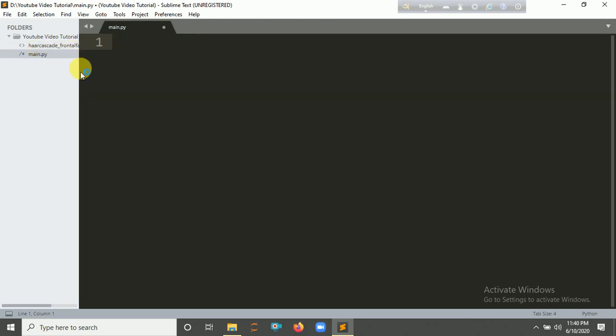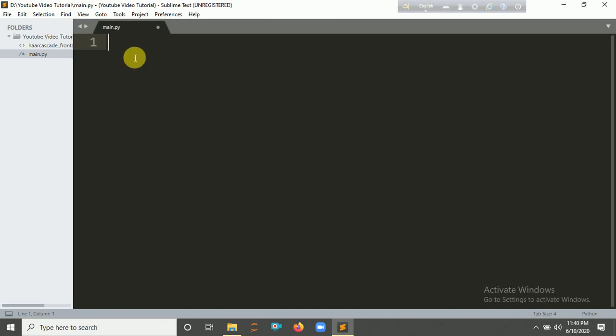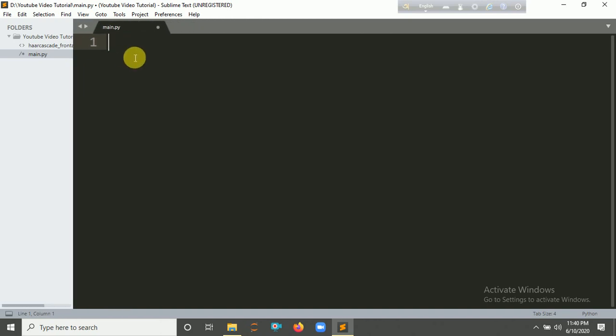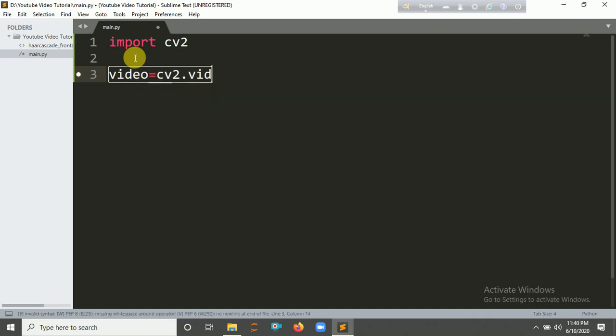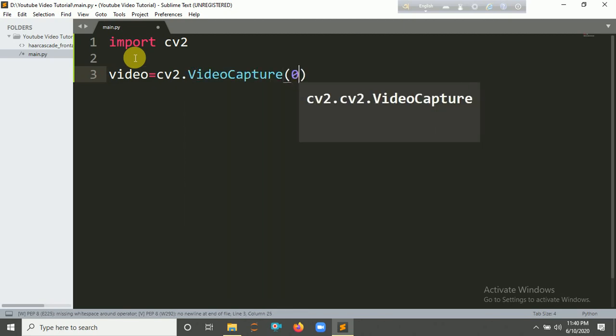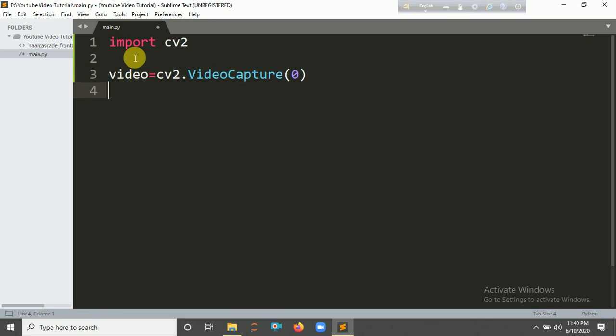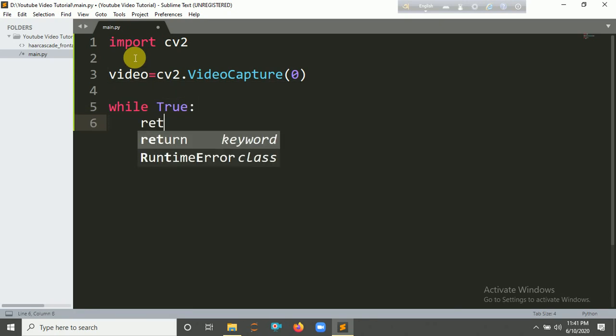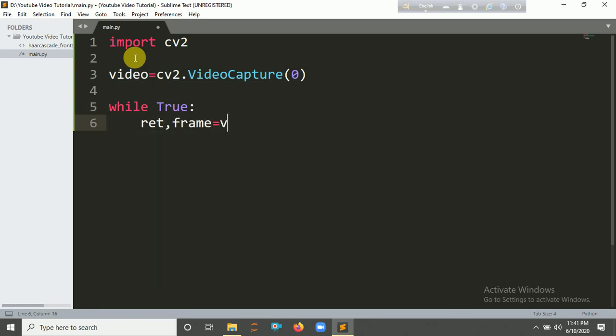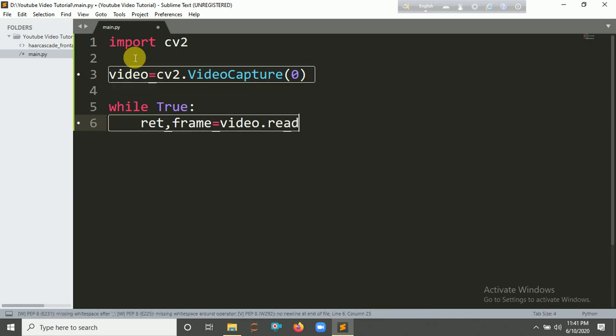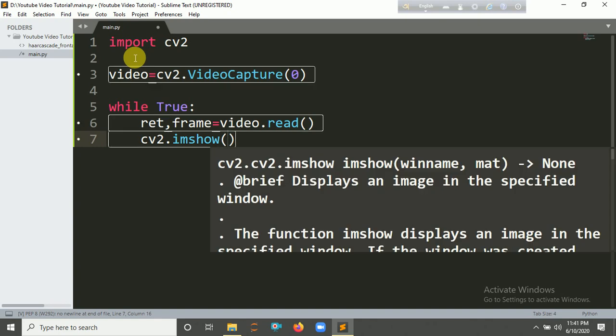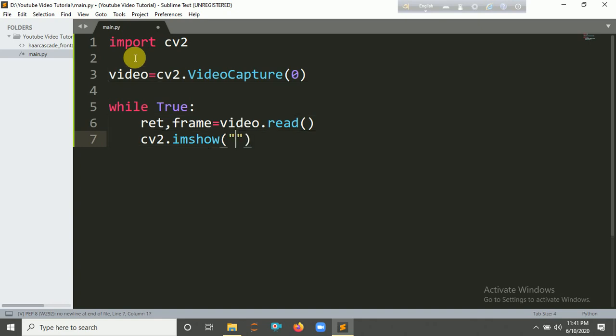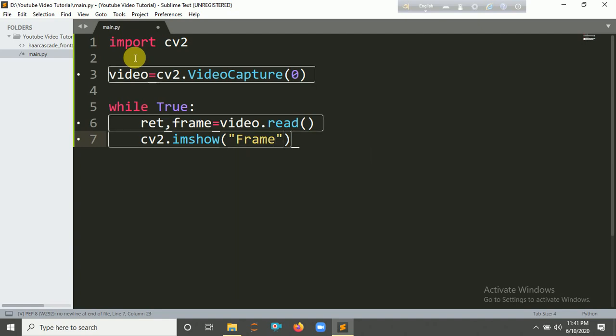You need to import first OpenCV, I mean cv2. Then create a video capture object with initial value of 0. Create a loop and read the video from the frame. You need to show this video by using cv2.imshow.